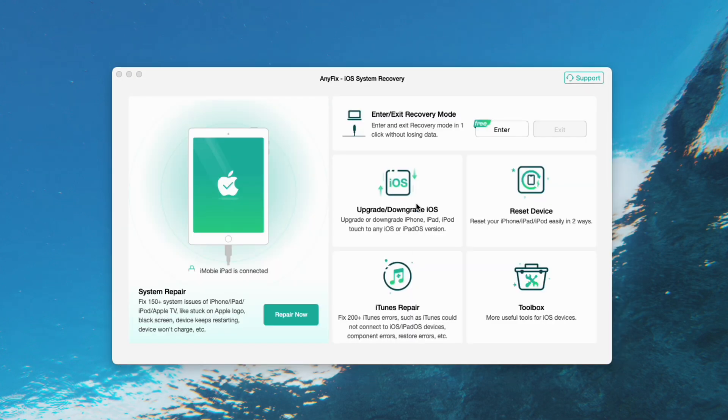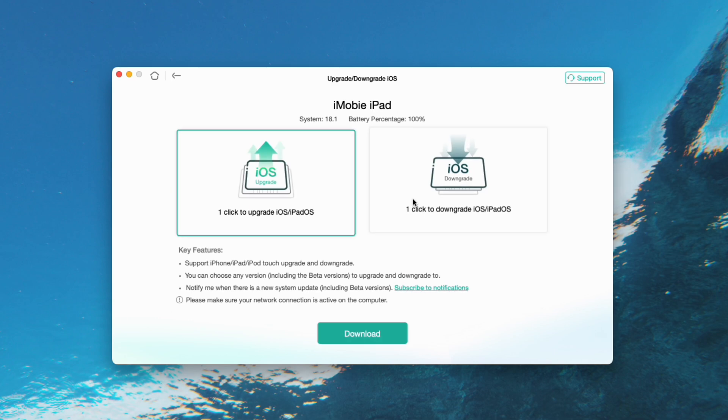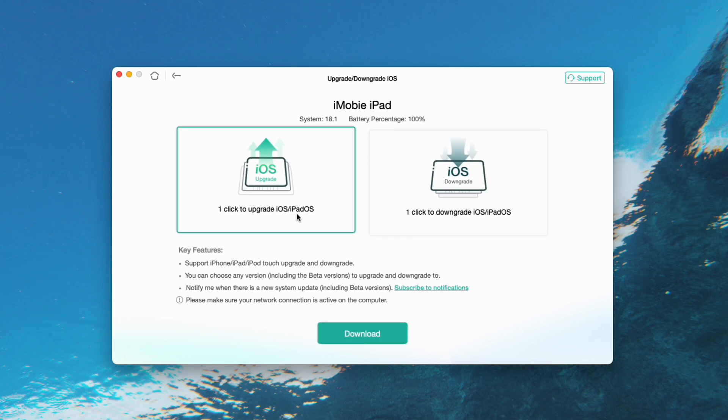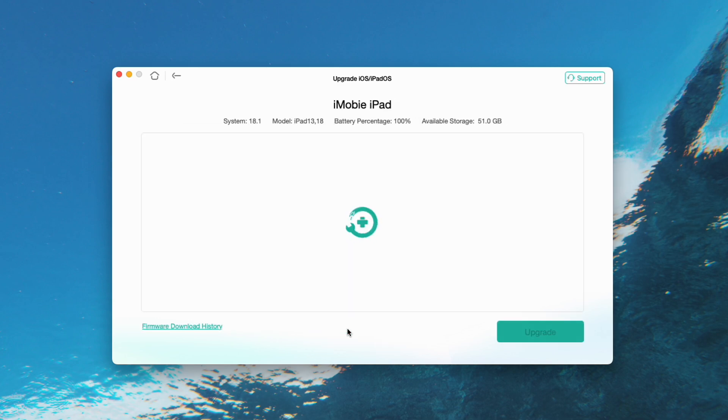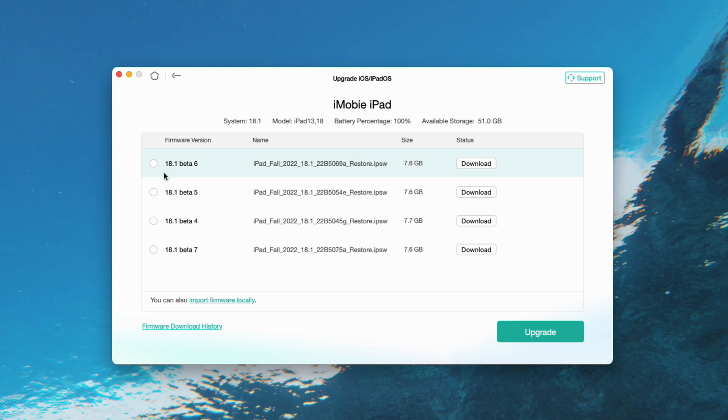All you need to do is follow the instructions on the interface to update your iPad, and now AnyFix supports iPadOS 18. Choose Upgrade Downgrade iOS. Then click one click to upgrade iOS, iPadOS, and tap on Start Now.